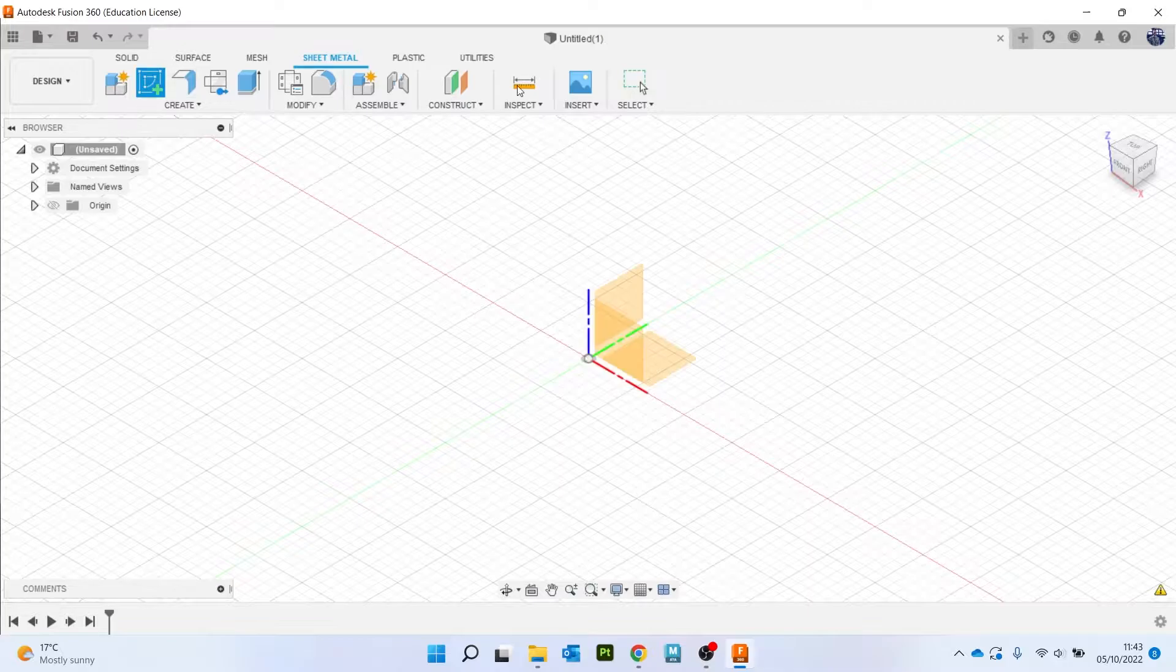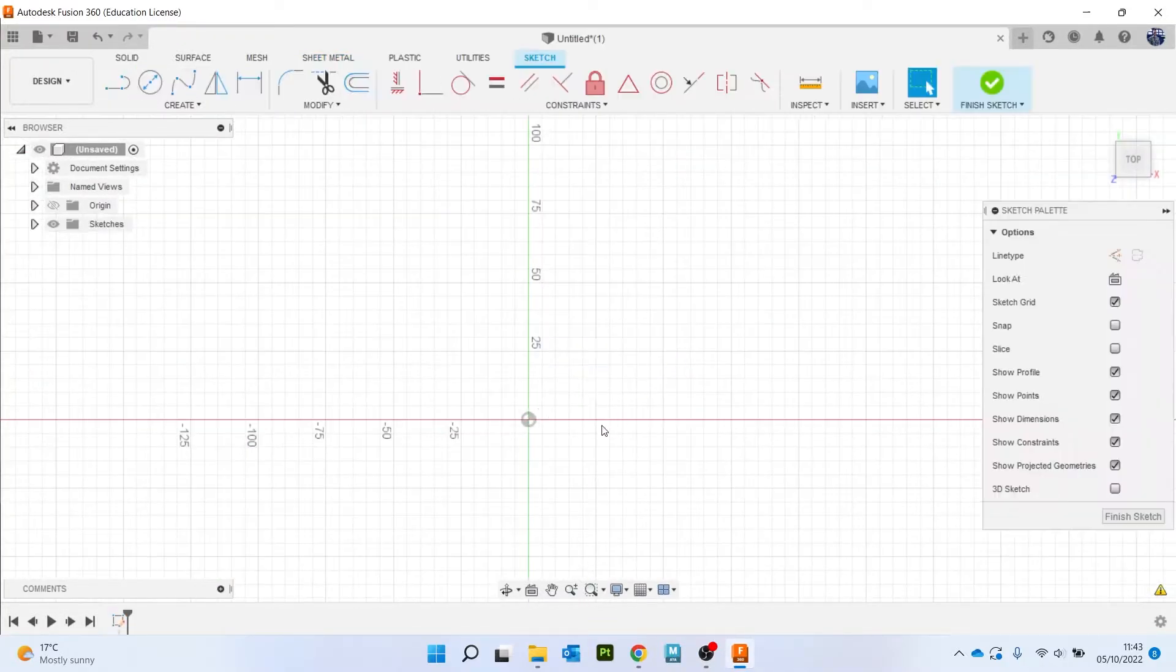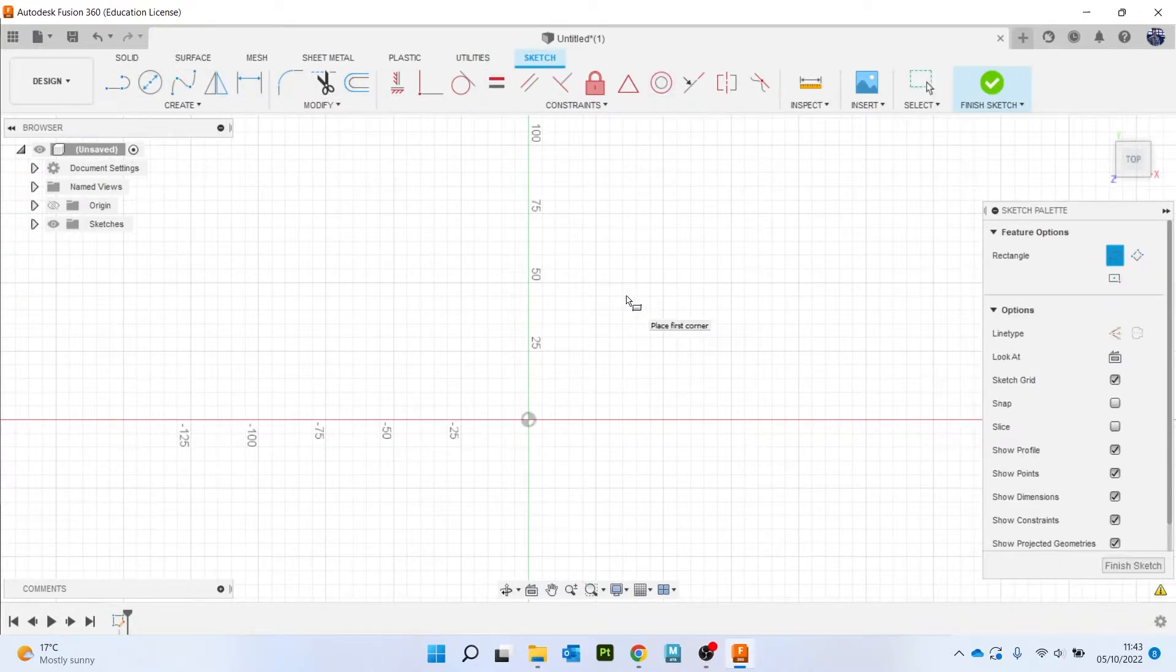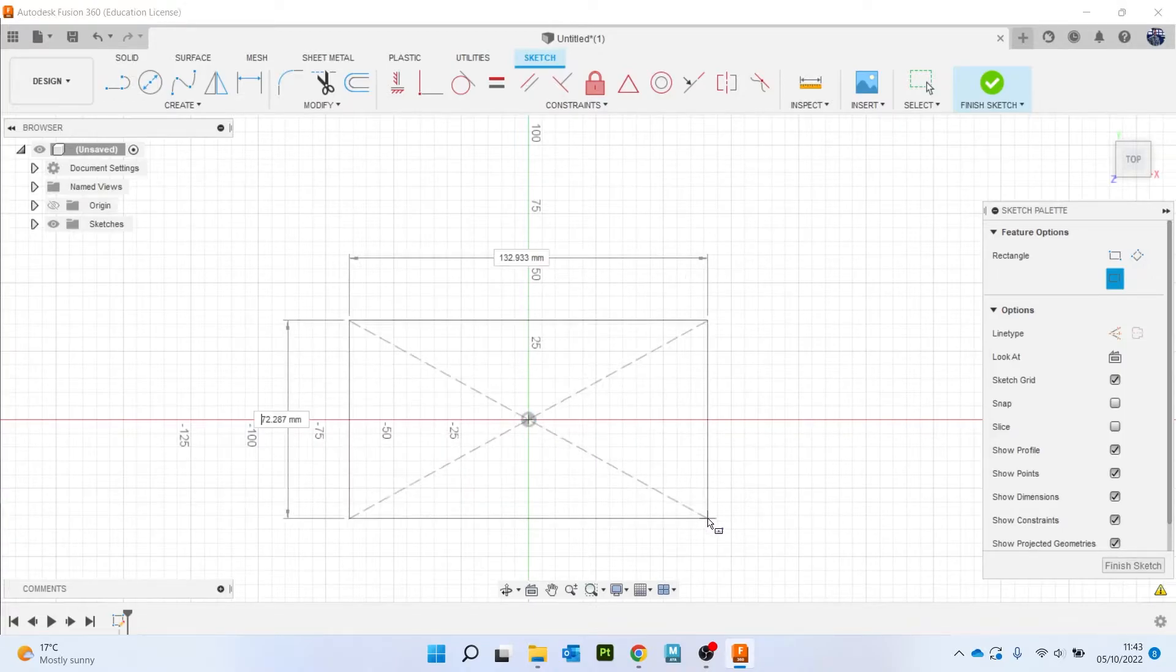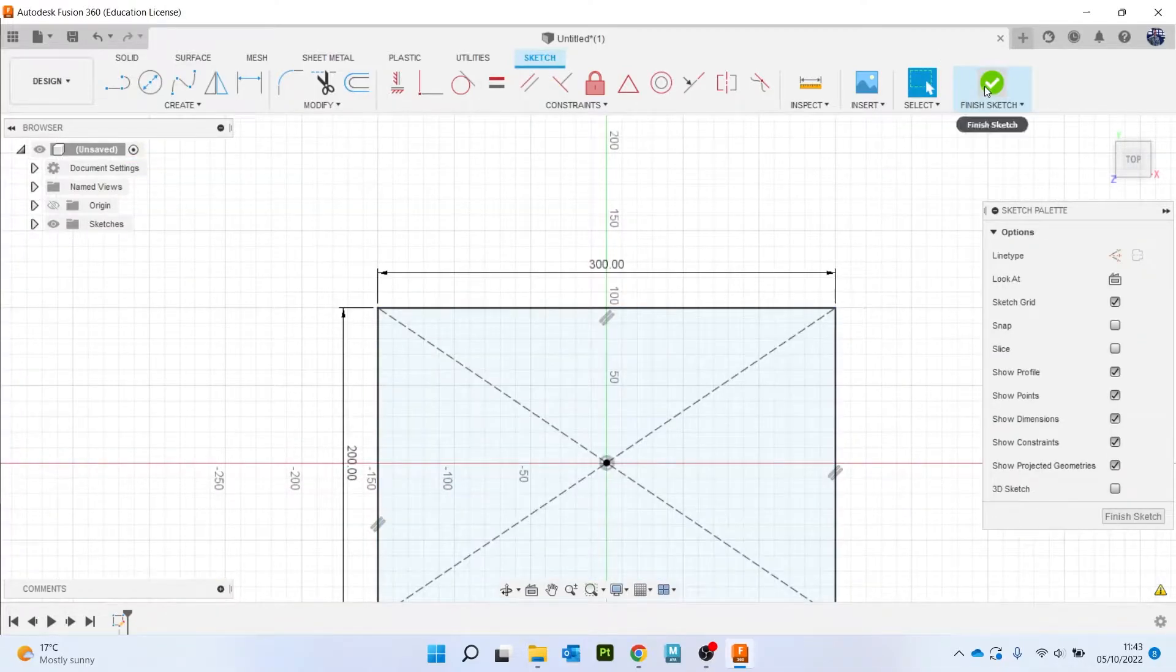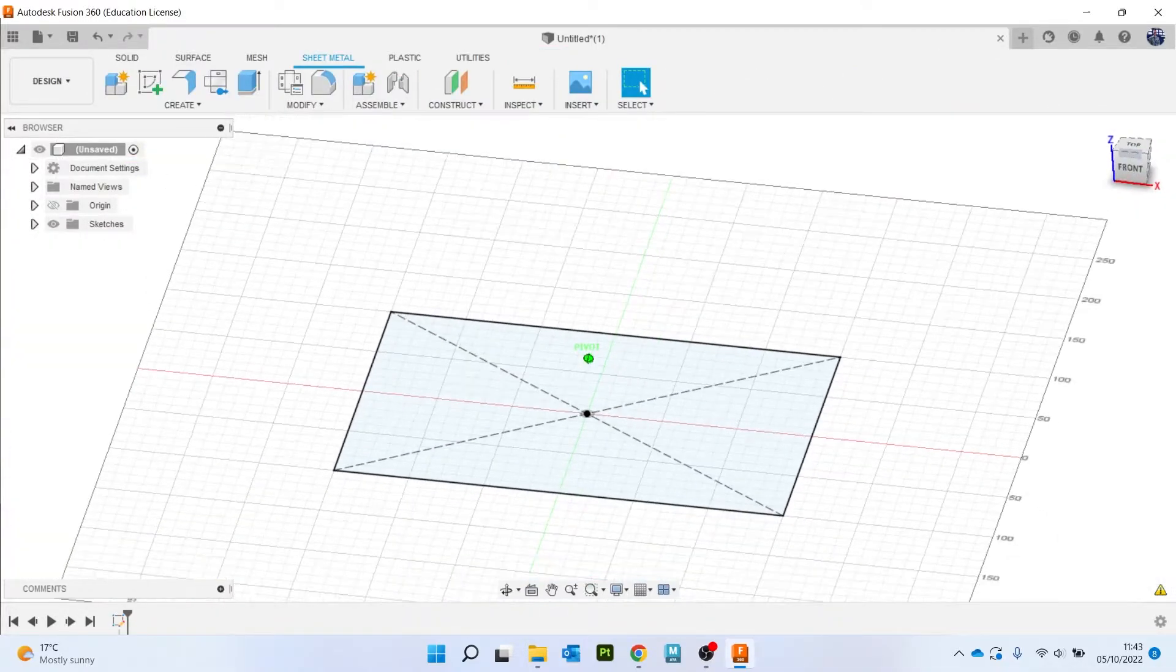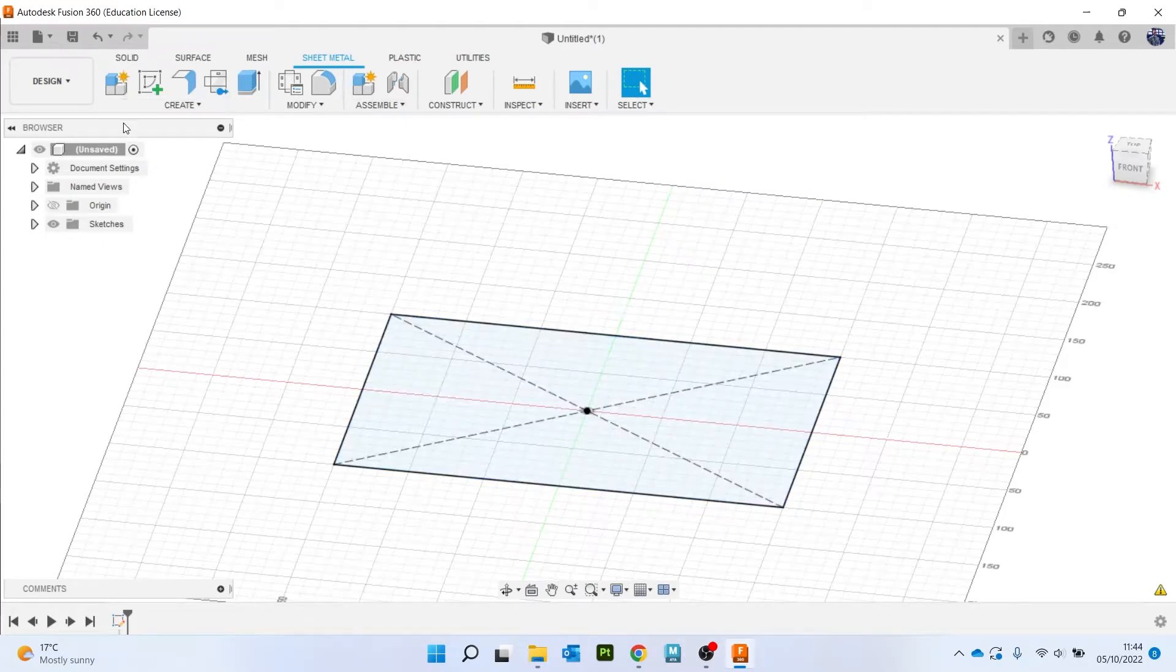So I'm going to start with a sketch. I'm going to start on this bottom plane here. And you see at the top by the way that all my sketch tools still appear as normal. I'm going to hit R on my keyboard for rectangle. I'm going to do center rectangle. I'm going to come out, I'm going to do 200 by 300, hit enter, and then hit finish sketch.